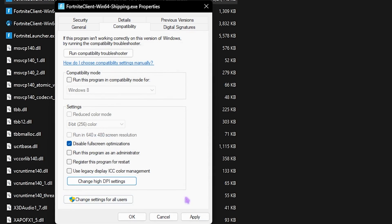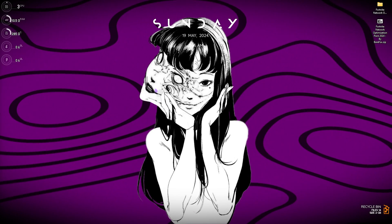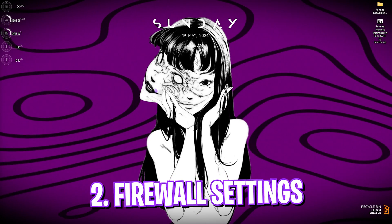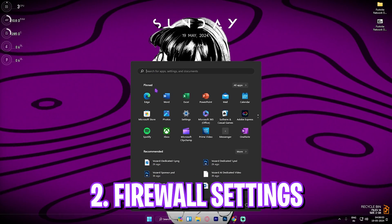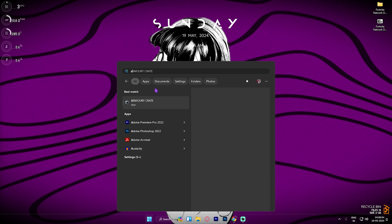Then disable fullscreen optimization, click on change high DPI settings, and then over here override high DPI scaling behavior. Click OK and click Apply.